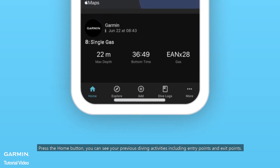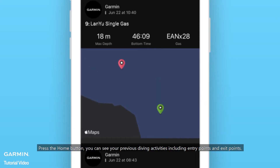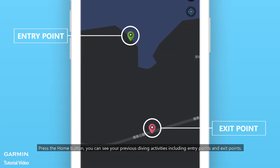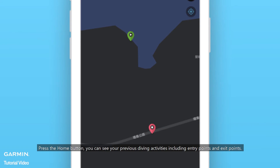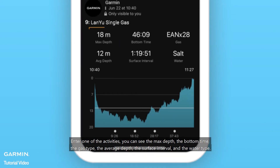Press the home button. You can see your previous diving activities including entry points and exit points. Enter one of the activities to view the max depth, the bottom time, the gas type, the average depth, the surface interval, and the water type.